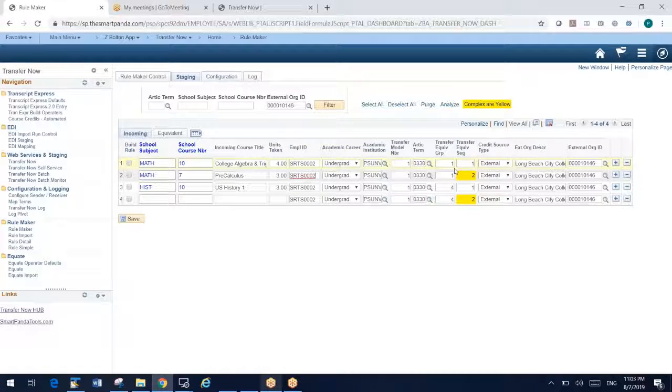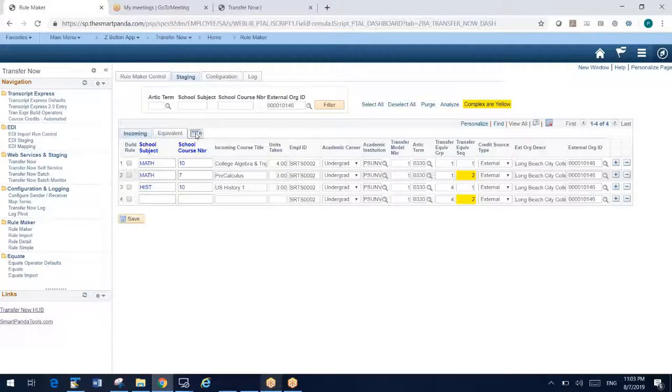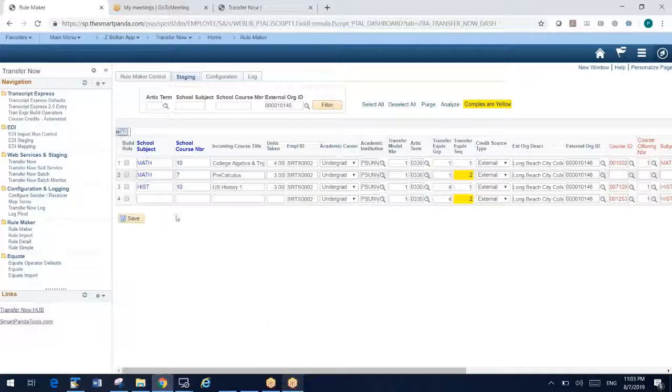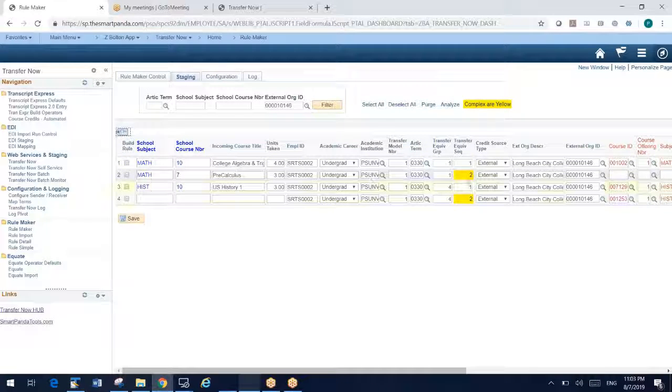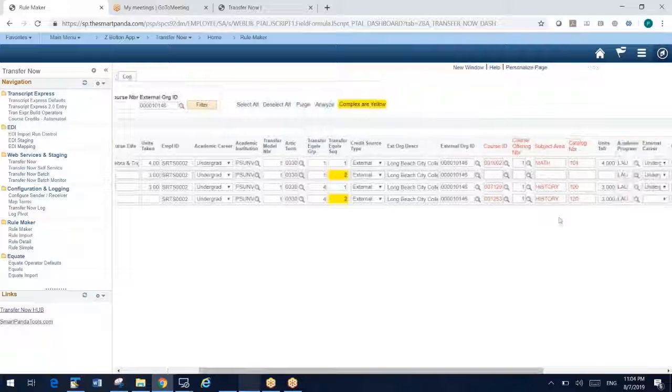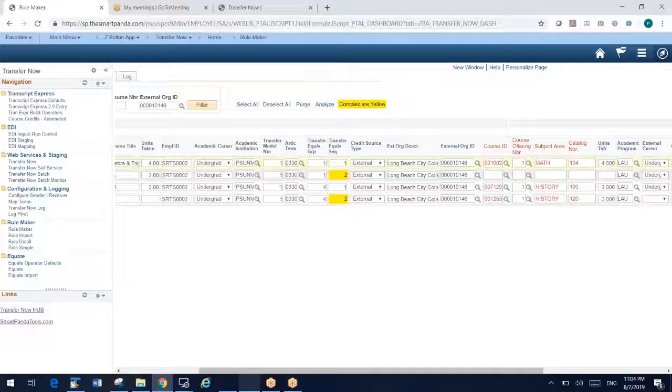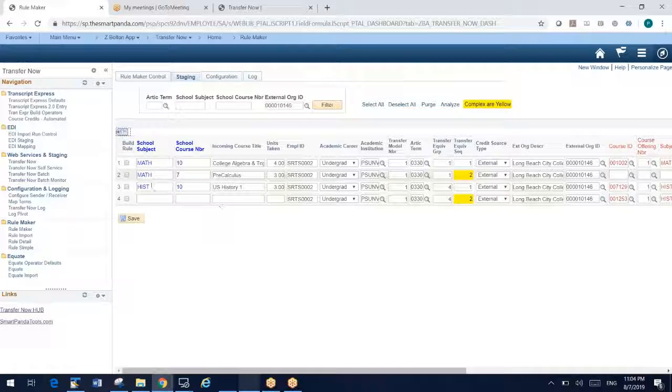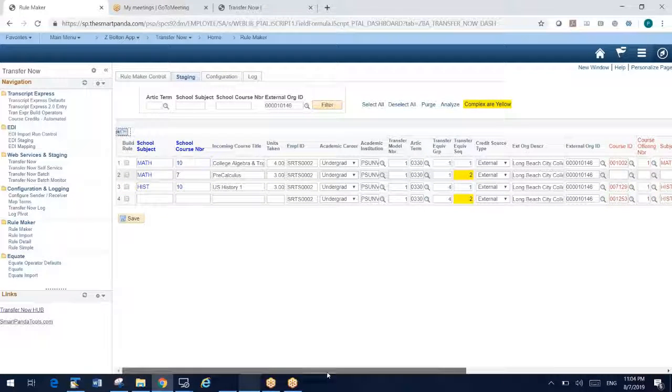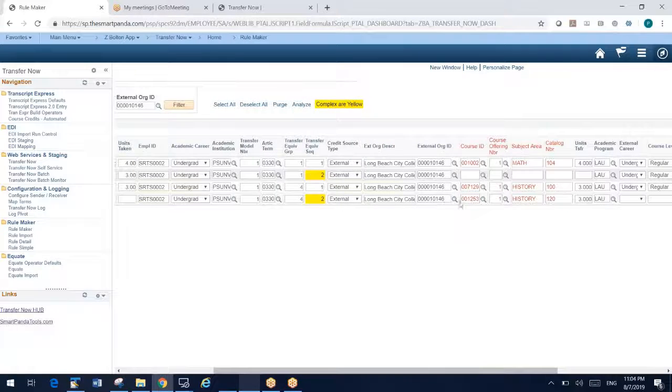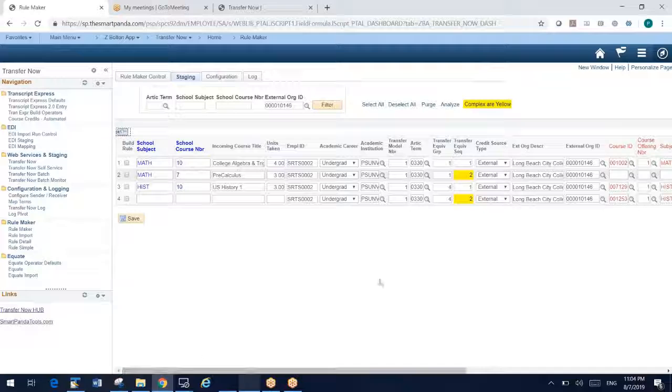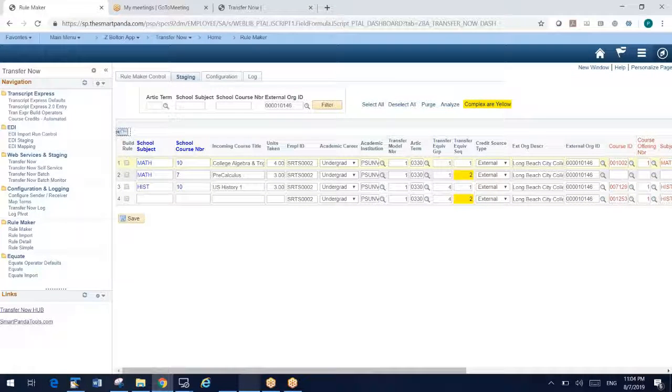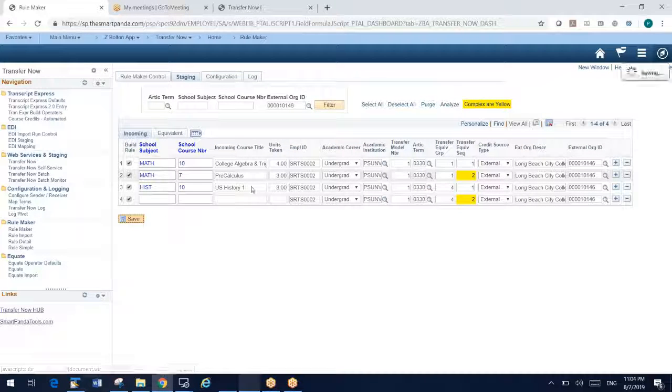Now what we've done here is highlighting yellow. So the yellow highlights the complex grouping. Basically what we're saying here, let me expand out here so you can see all the columns. In this first case, math 10 and math 7 together have been articulated to math 104. So that'd be a two to one. And then by way of contrast, history 10, one course has been equated to two courses. So that's a two to one and a one to two. And the yellow coloring calls attention to that.